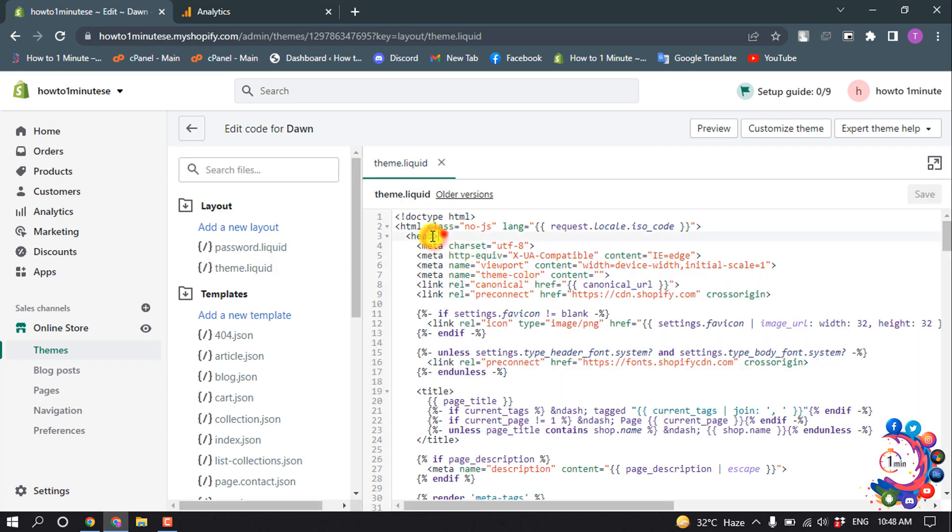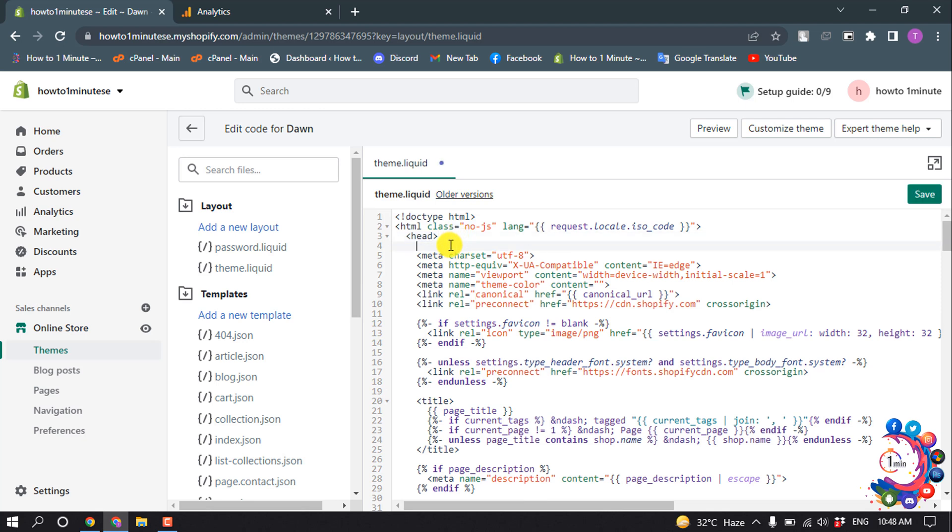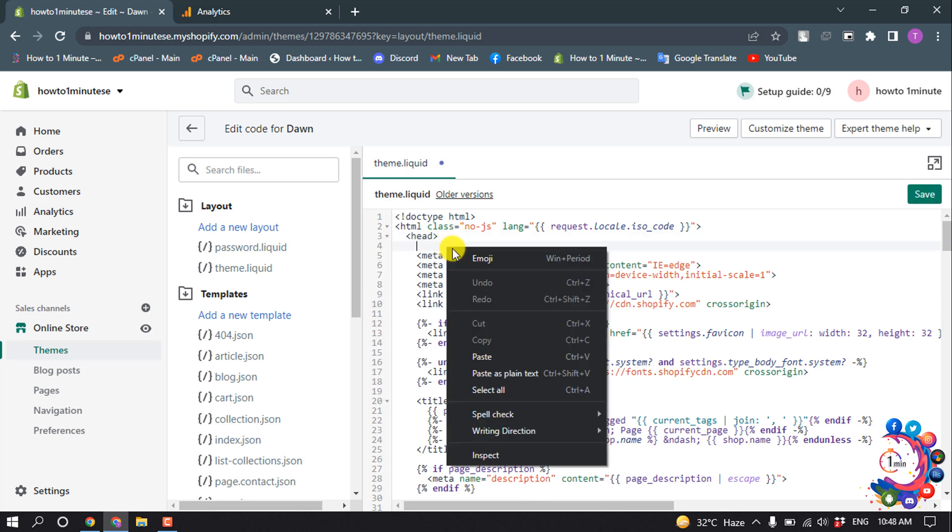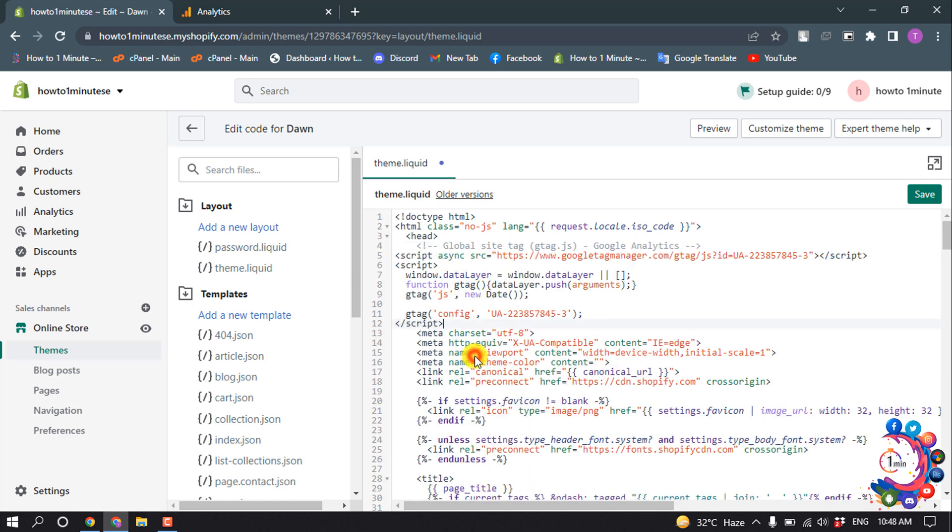Here you will find the head tag. Under the head tag, you need to paste that Google Analytics code and click on Save.